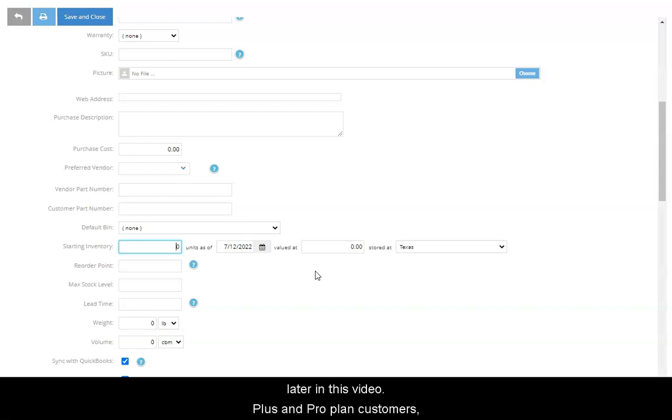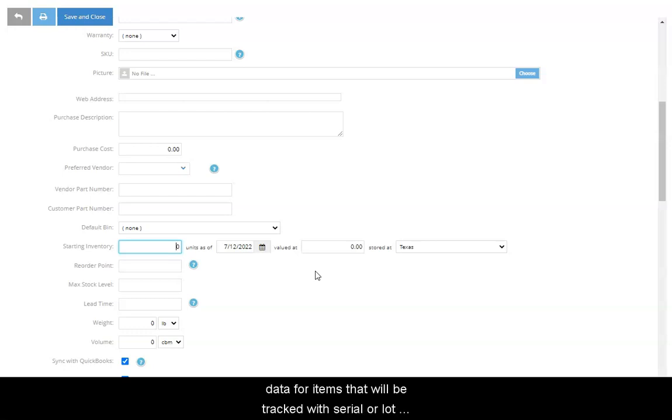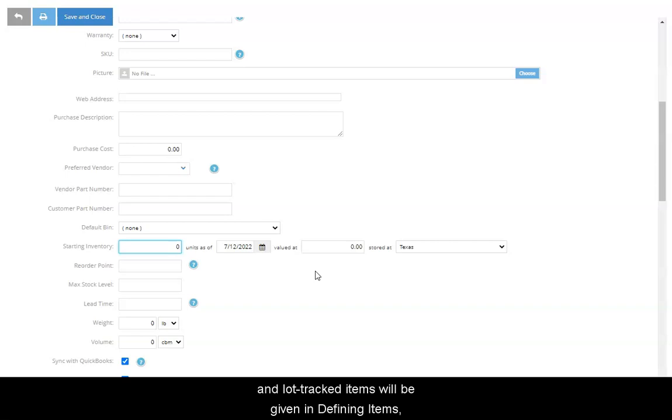Plus and ProPlan customers, please note that you may not enter any starting inventory data for items that will be tracked with serial or lot numbers. More information about serial and lot tracked items will be given in Defining Items Part 3, Advanced Data Fields.